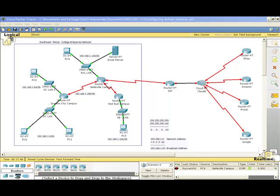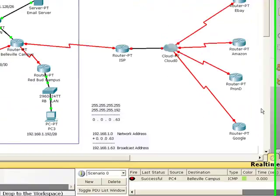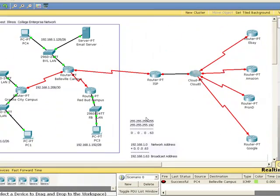This is the second lab in the series for CIS 132 Routing Protocols and Concepts. In the first video we reviewed LANs and default gateways. If you haven't configured the other LANs in the topology, do that now.